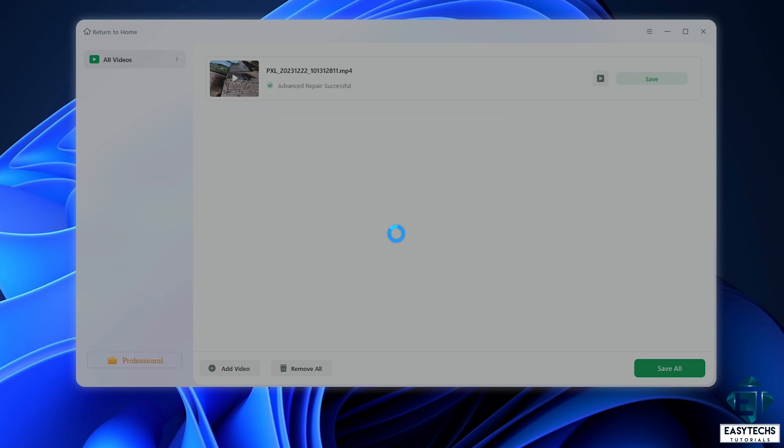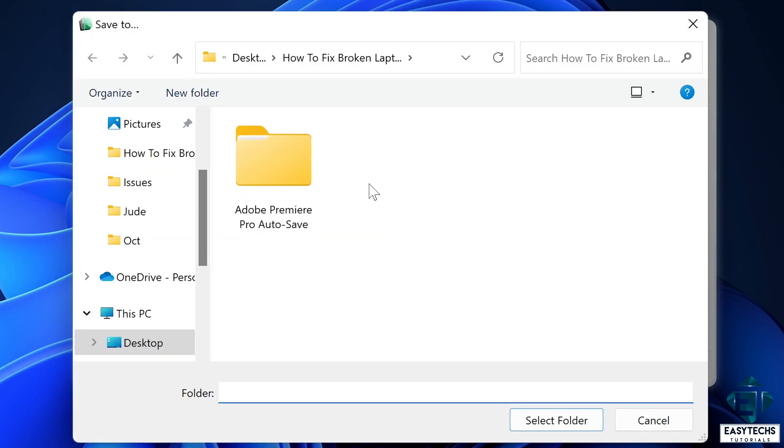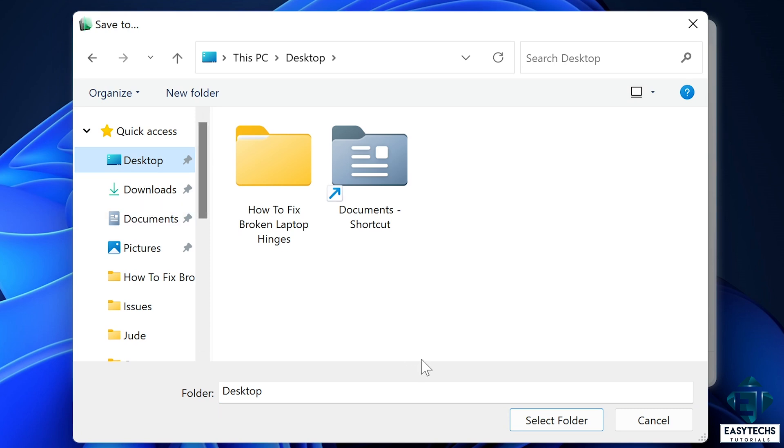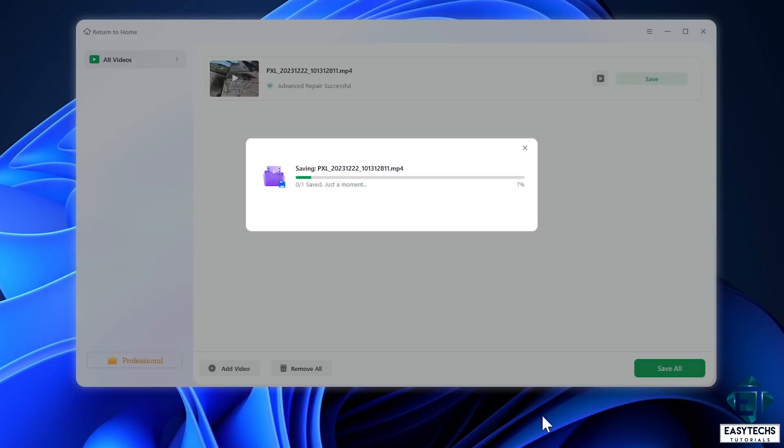As soon as that is done, it will ask where you want to save the recovered file. I'll save mine on the desktop, and within a short time it should say complete.